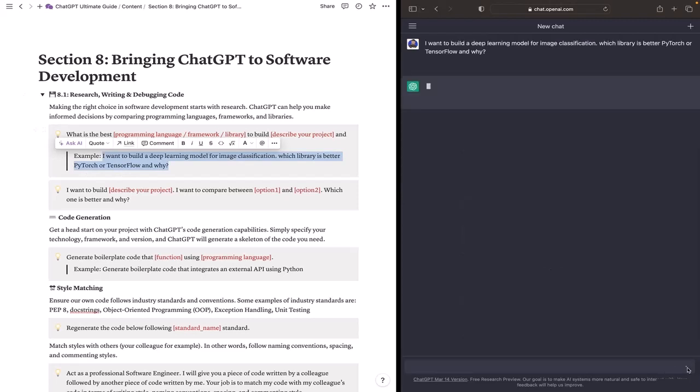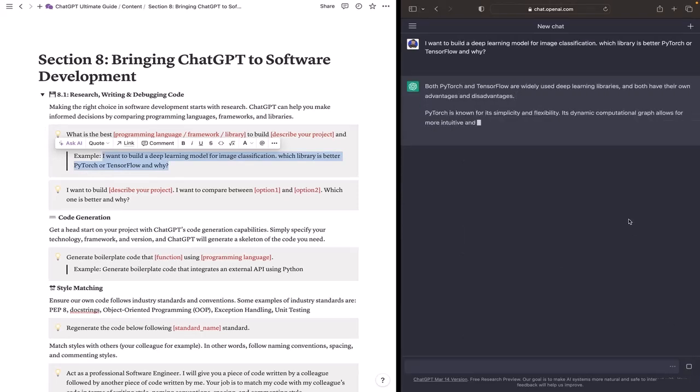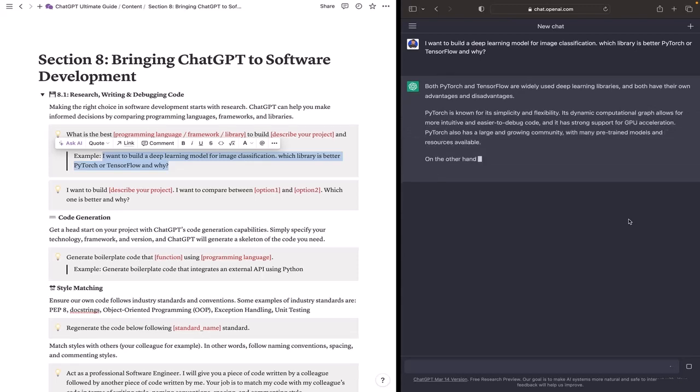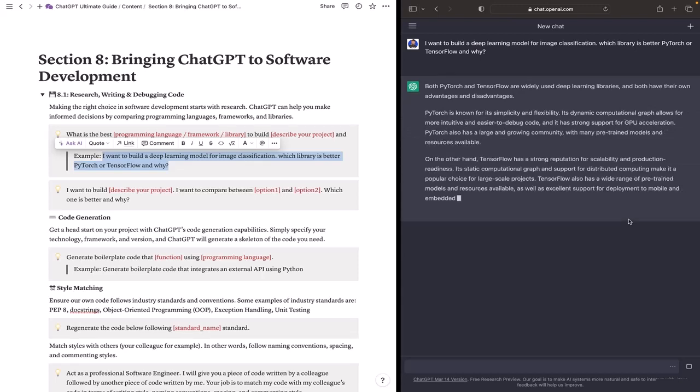So by asking ChatGPT this question, it will basically compare between both in terms of many factors and this will help me make the better decision depending on my project.